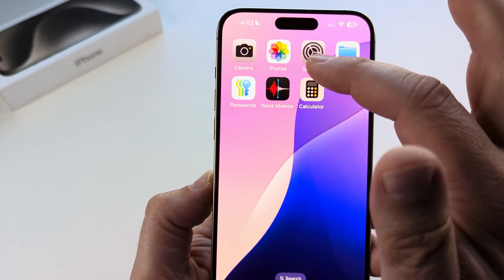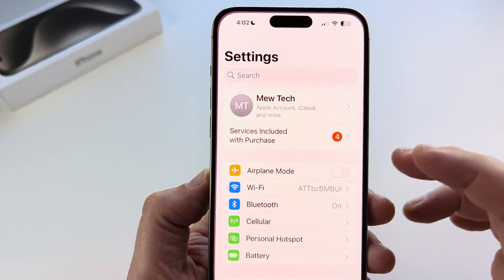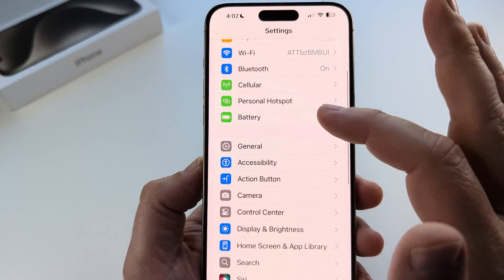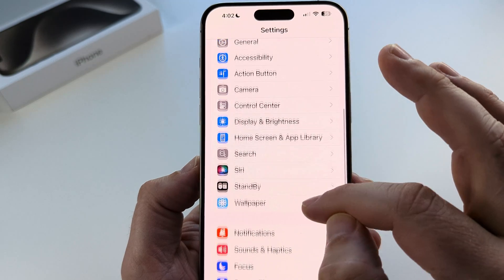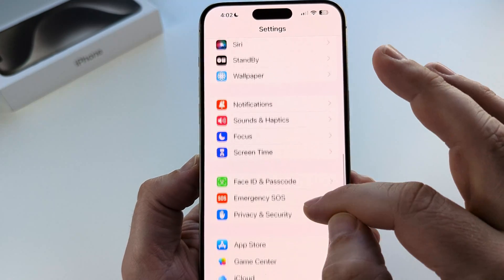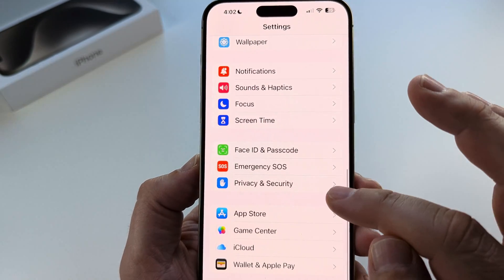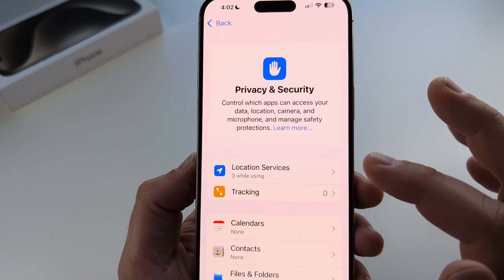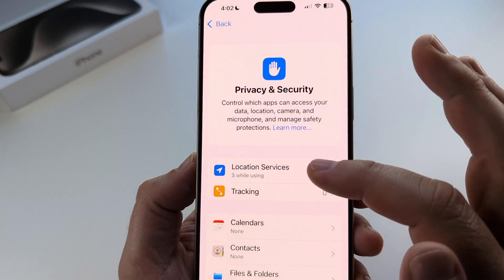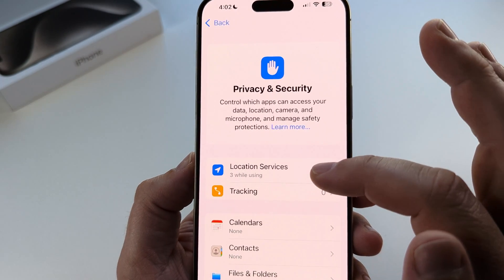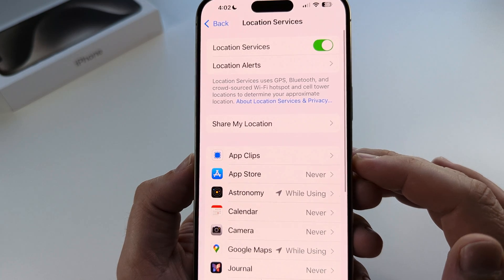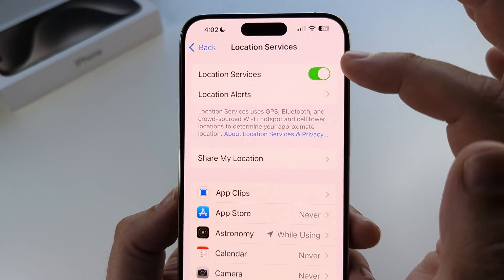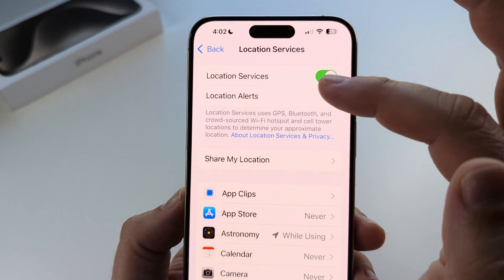The first thing you want to do is open Settings on your device. Then scroll down until you see an option for Privacy and Security. Go ahead and tap on Privacy and Security. The first thing you see popping up will be Location Services. Go ahead and tap there. And now at the very top, you will see the option to toggle off Location Services.